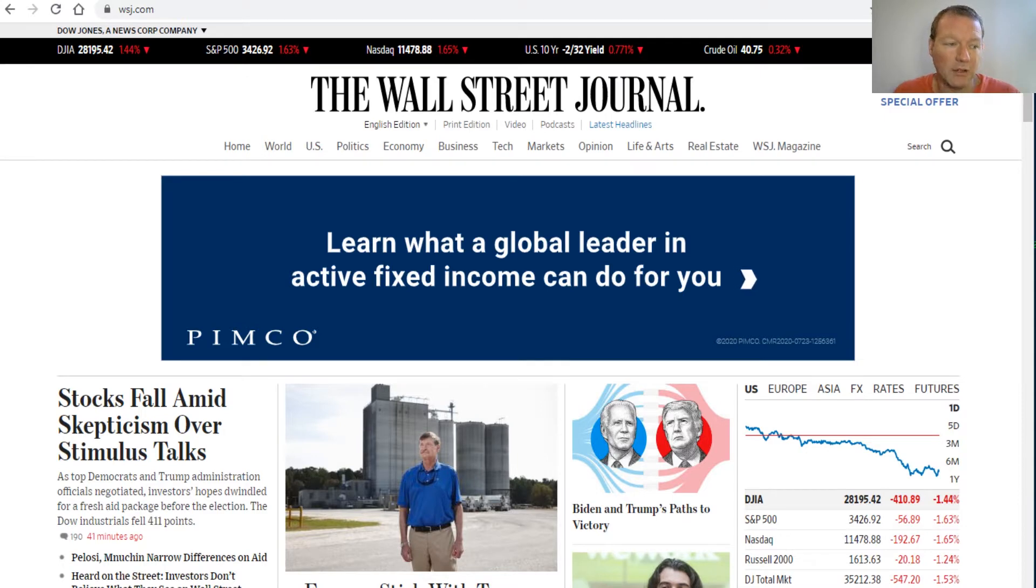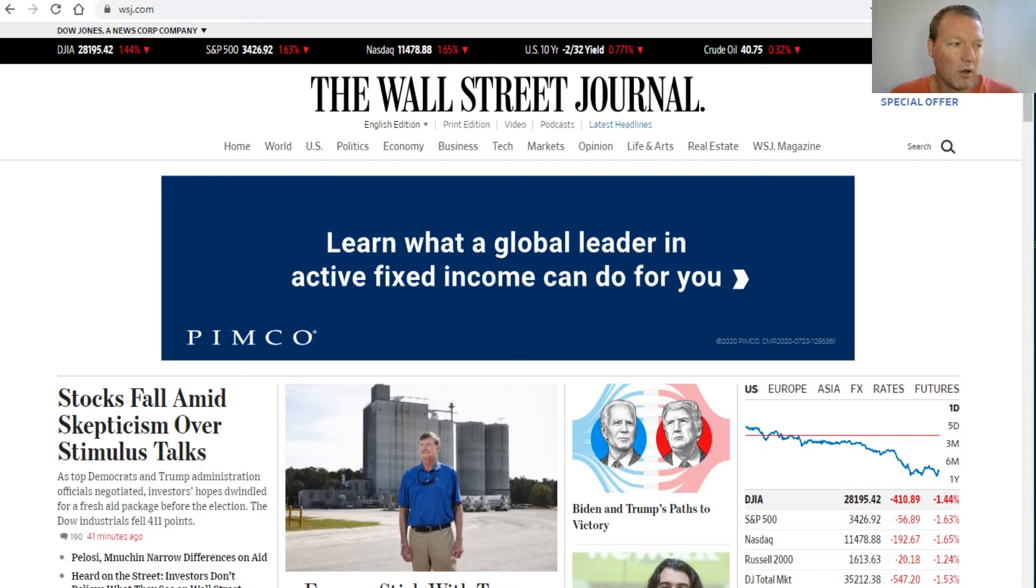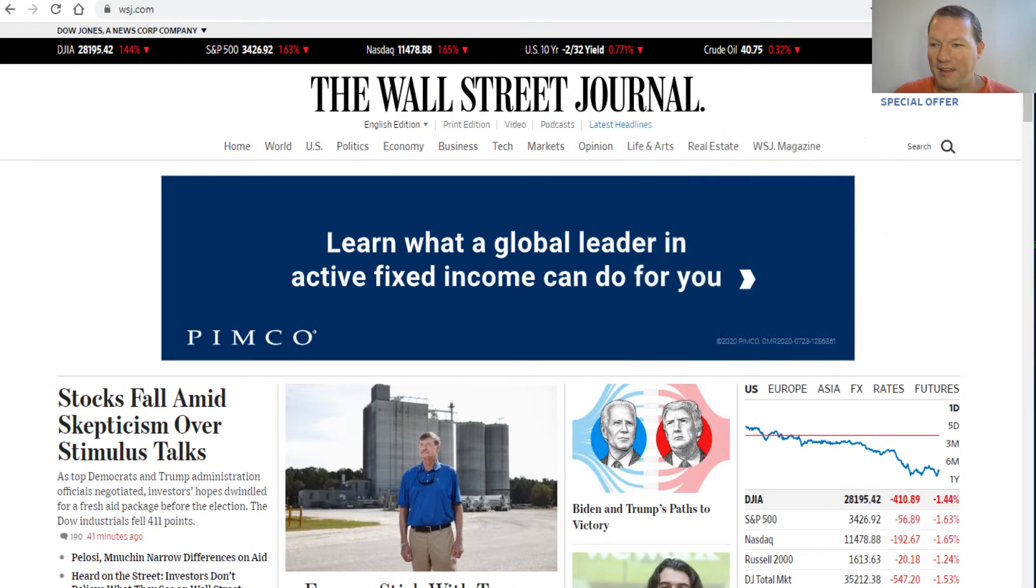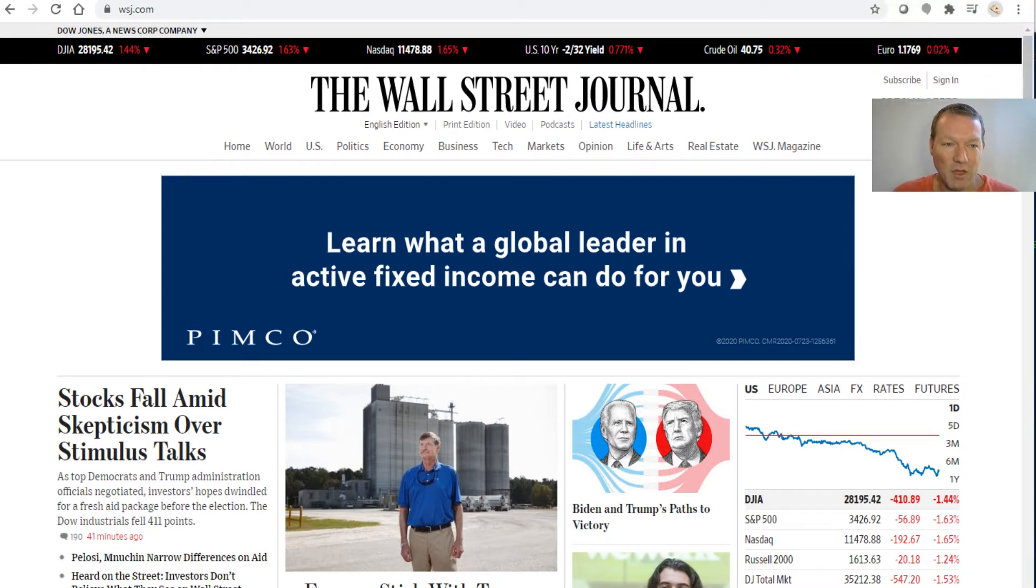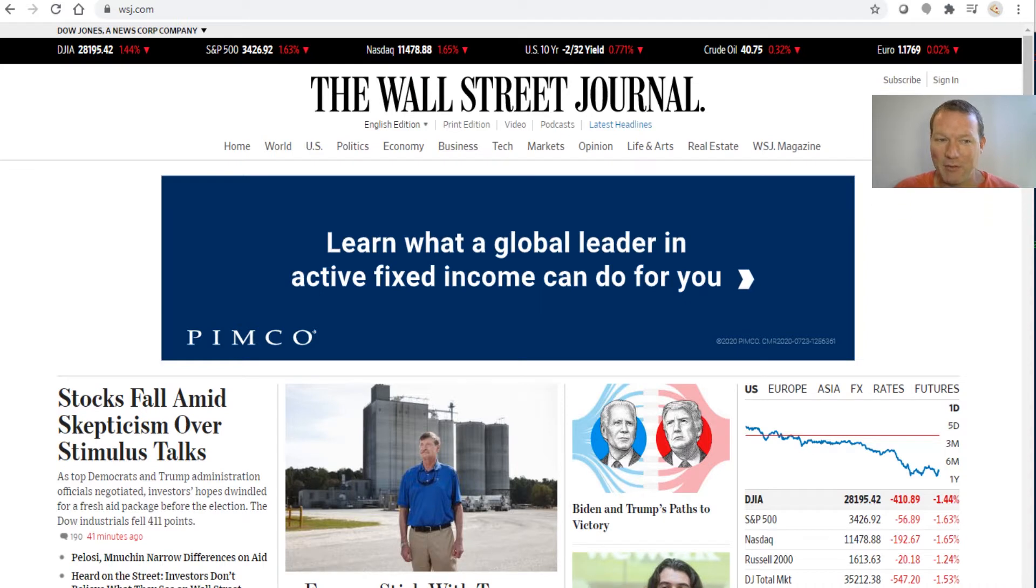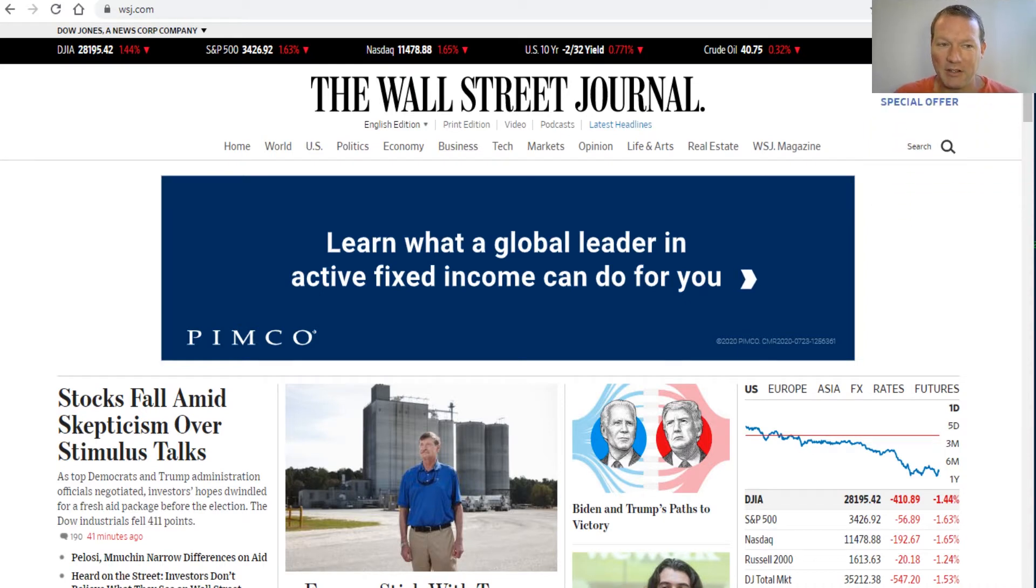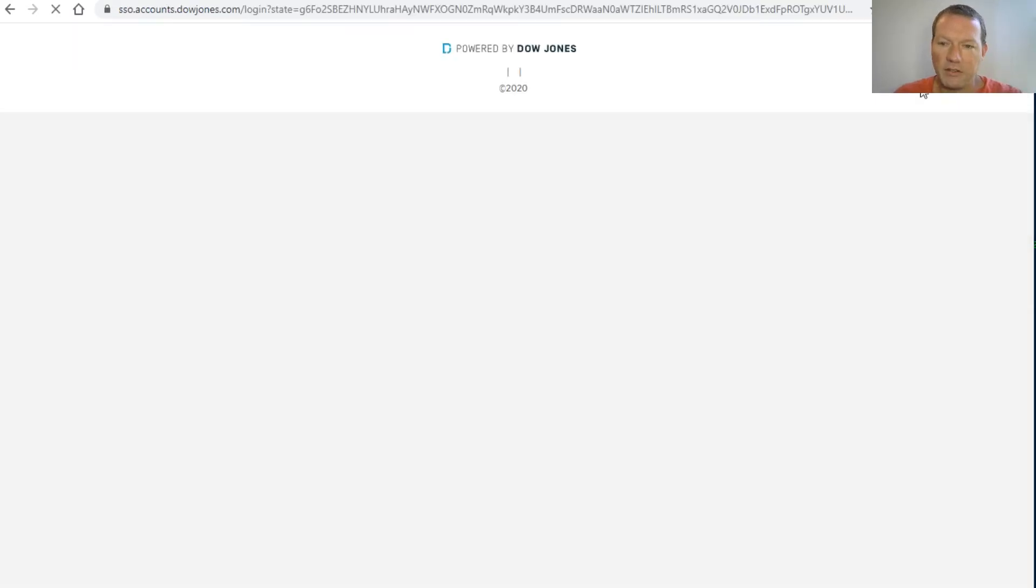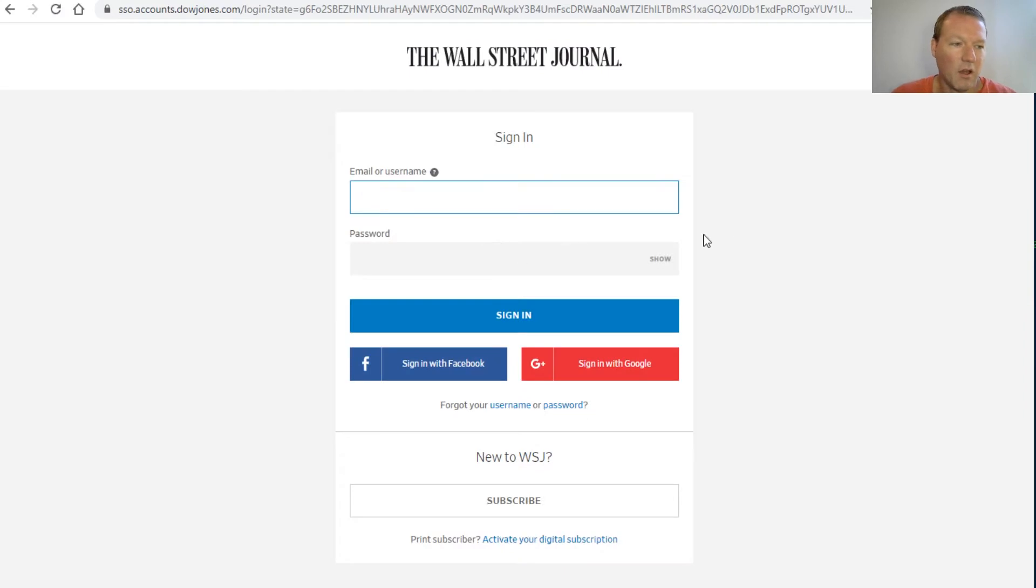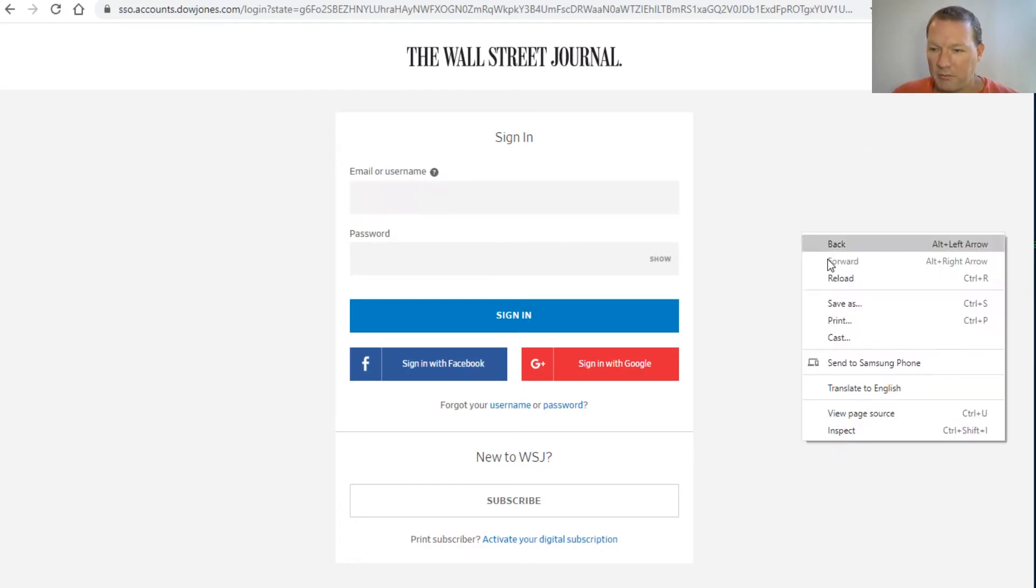Right now we're on the Wall Street Journal website. Let's see if this works. The sign-in is right here, so I'm going to click and then inspect. I'll show you the long way first, then the efficient way with our tools.